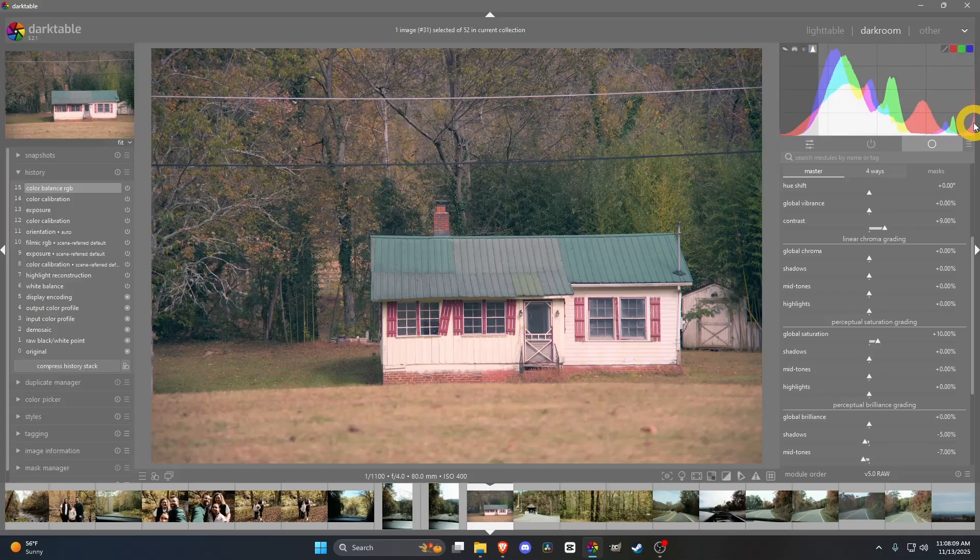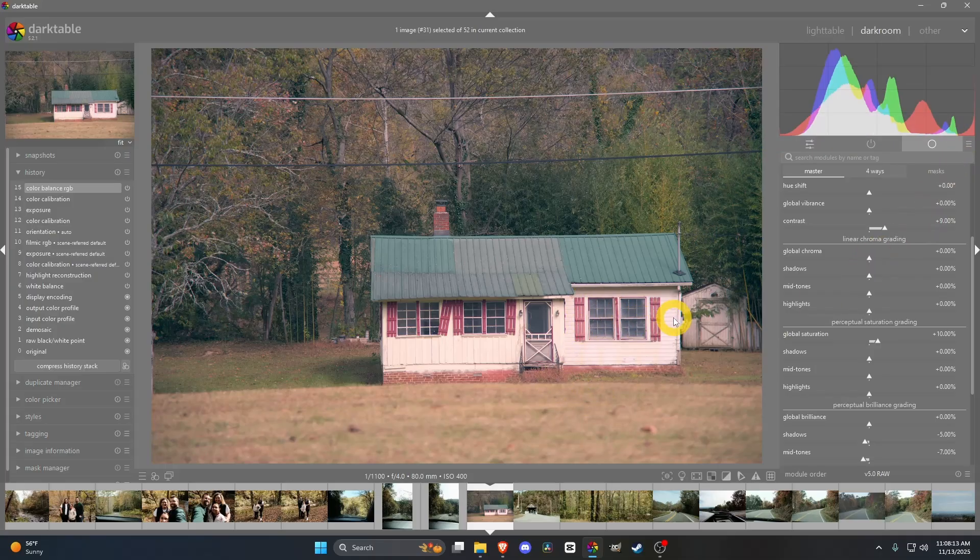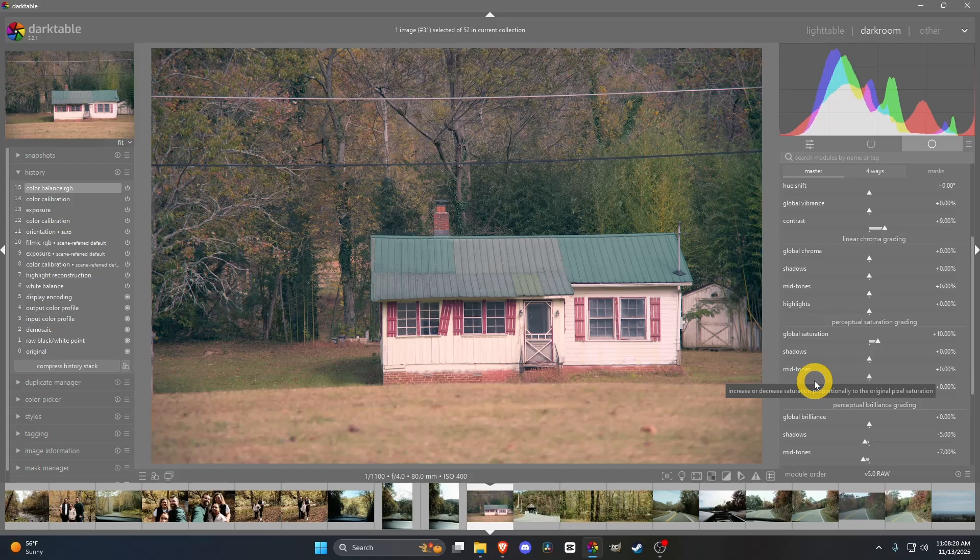I mean, there's some reds, it looks like, that are maybe a little bit blown out. Like, right here. But, I think otherwise it looks pretty good. I was just going to try out Color Balance RGB. It's probably one of my favorite tools for after you're done with most of your edit. Got it cropped in and all that kind of stuff.